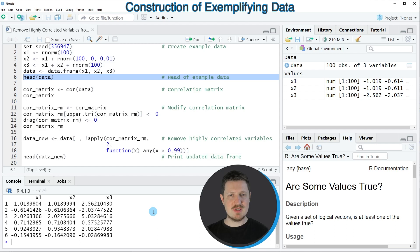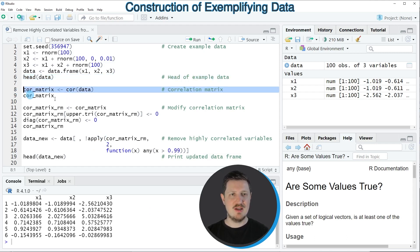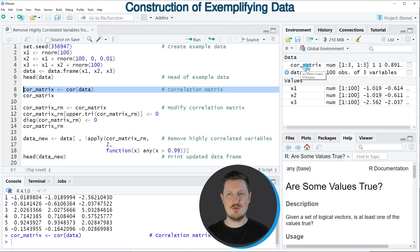Now as a first step, in case we want to identify highly correlated variables, we need to apply the cor function to create a correlation matrix as you can see in line 8 of the code. If you run this line of code, a new correlation matrix is appearing at the top right which is called cor_matrix.